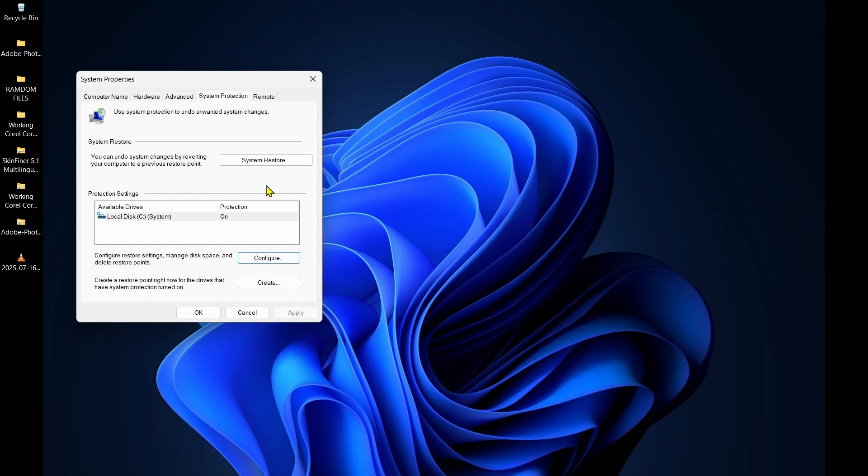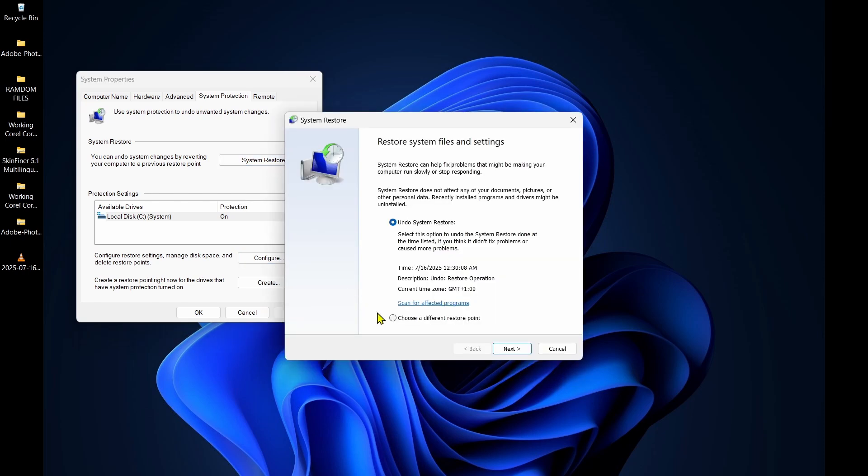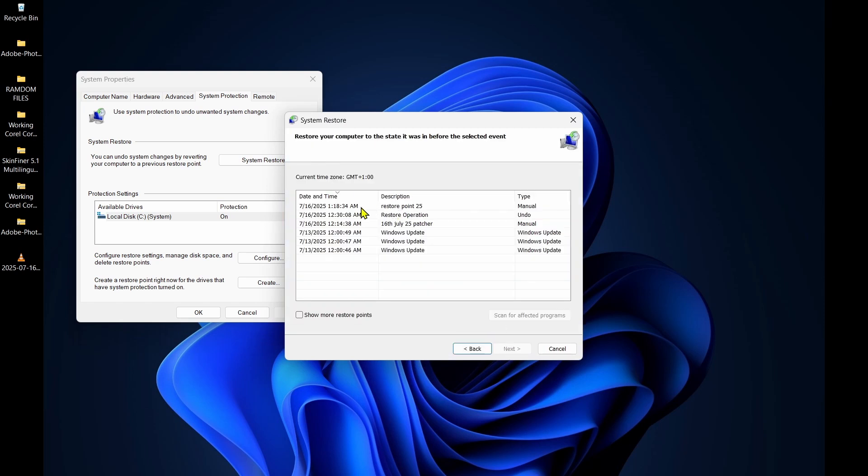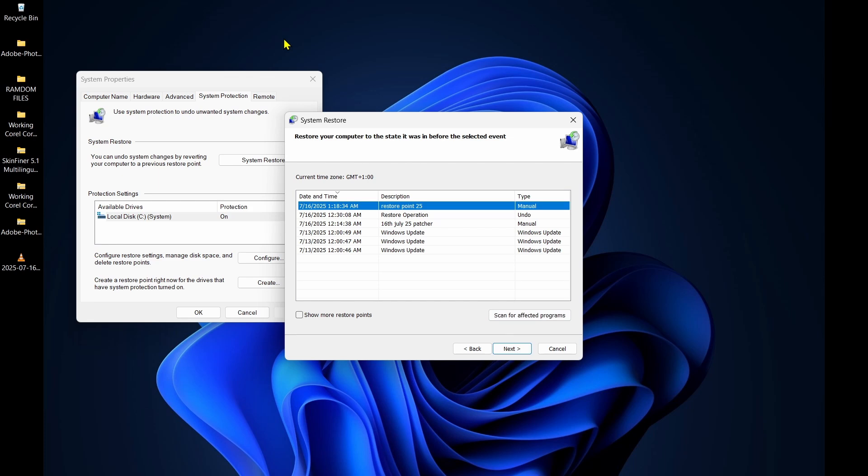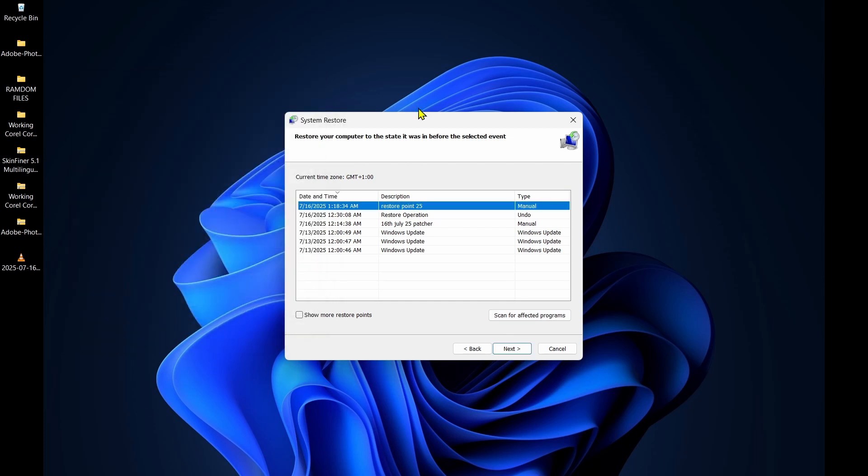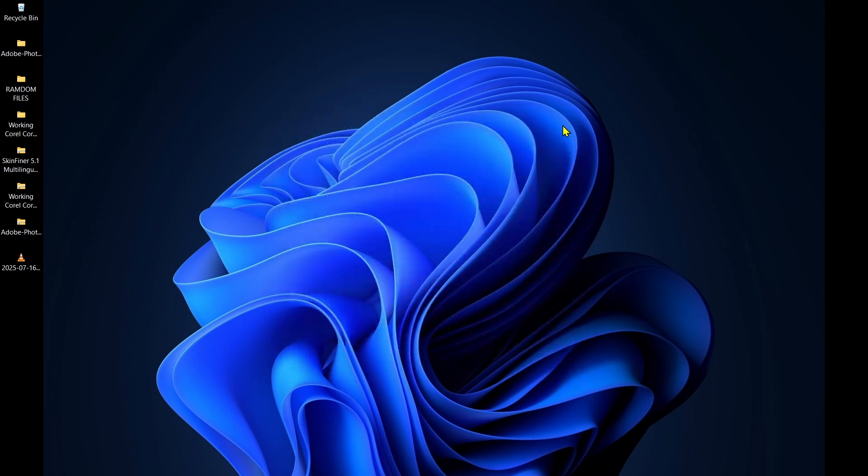All you just need to do is to come to system restore, then choose a different restore point right here and click on next. Right here is the restore point, the last restore point. To restore to how it was, just select this and click next and next to be restored, to be reversed. That's how you set up a restore point.